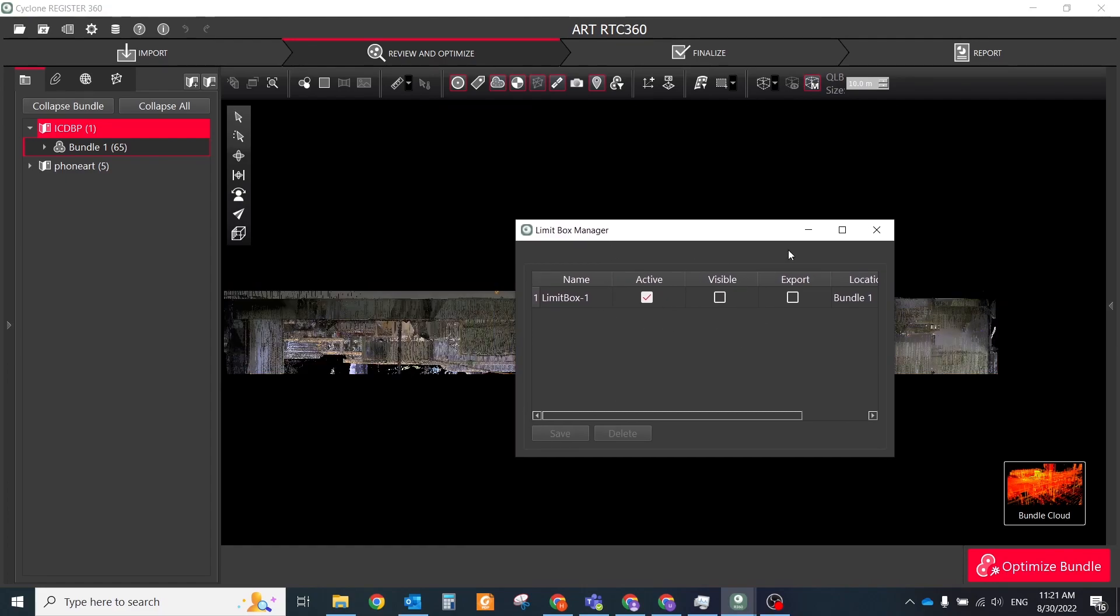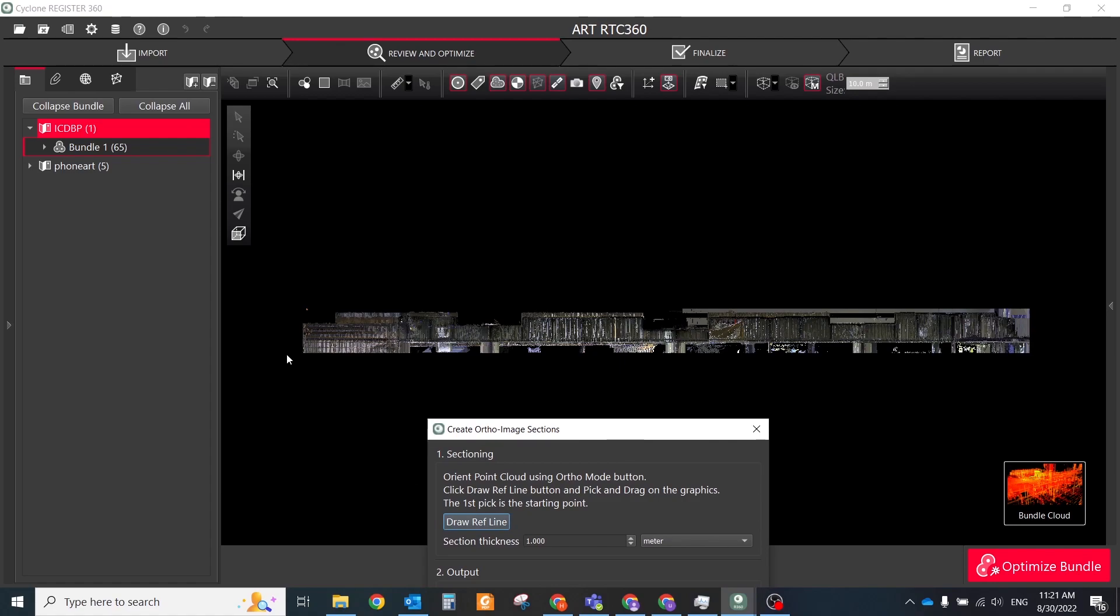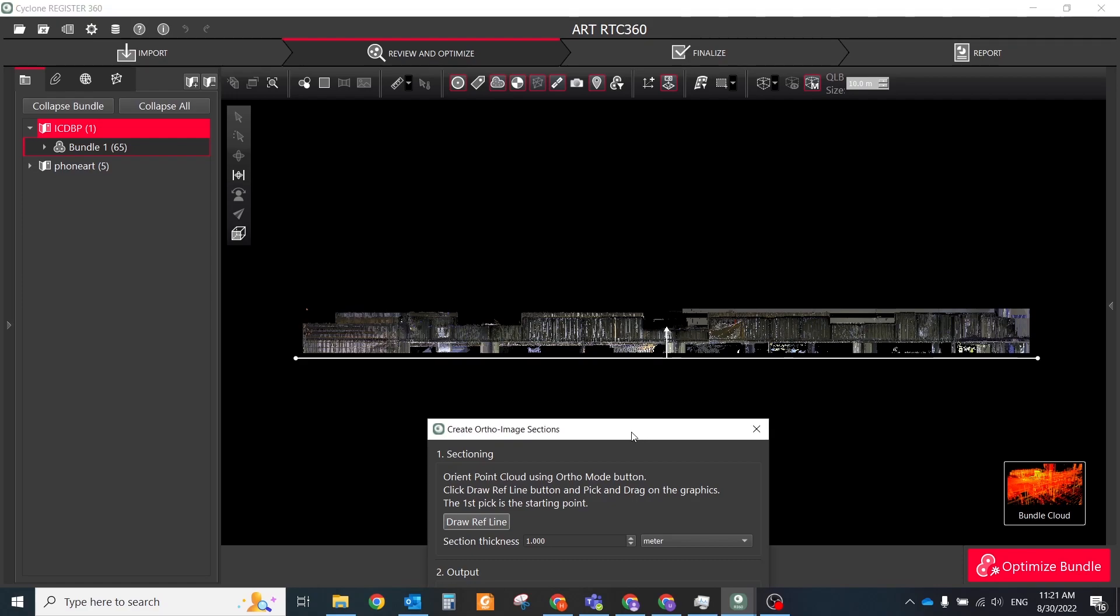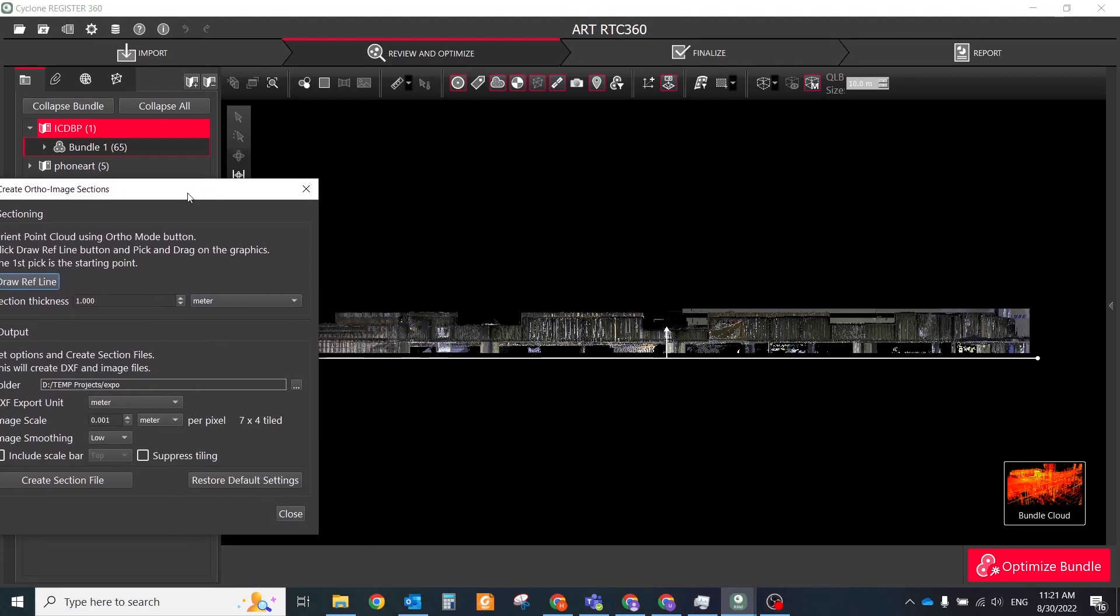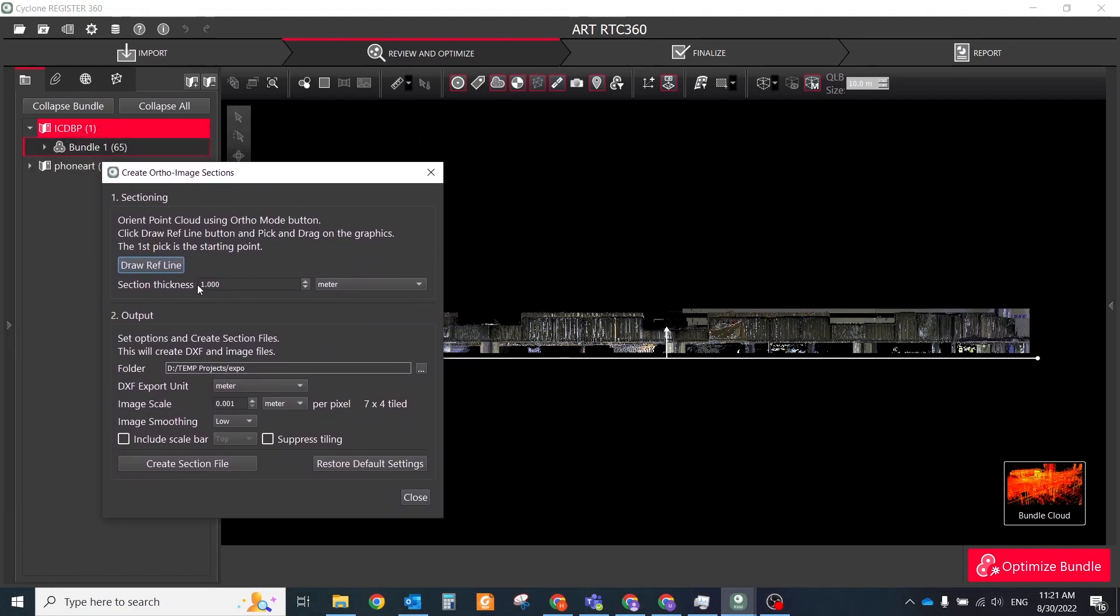From the upper toolbar, select Create ortho-image. Click and draw a ref line using left click and drag draw a line with the direction arrow facing the front of the area of interest. Set the slice thickness. This sets how deep the image capture will look when rendering the image.